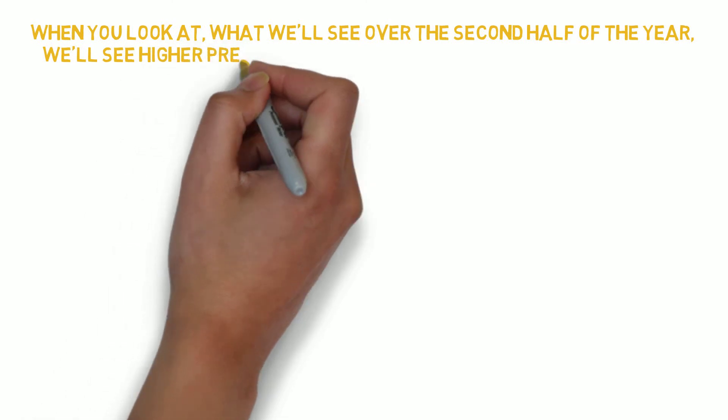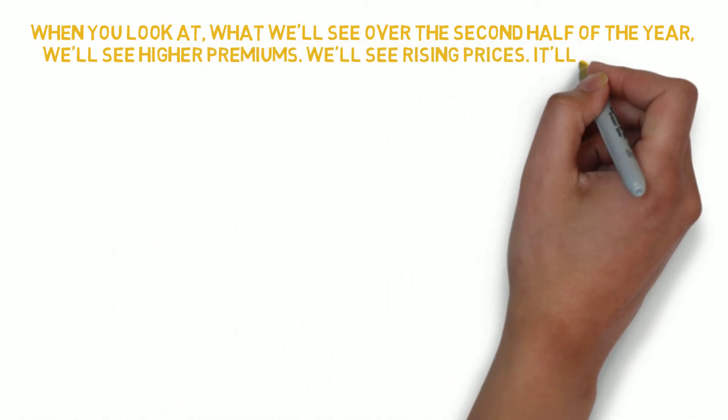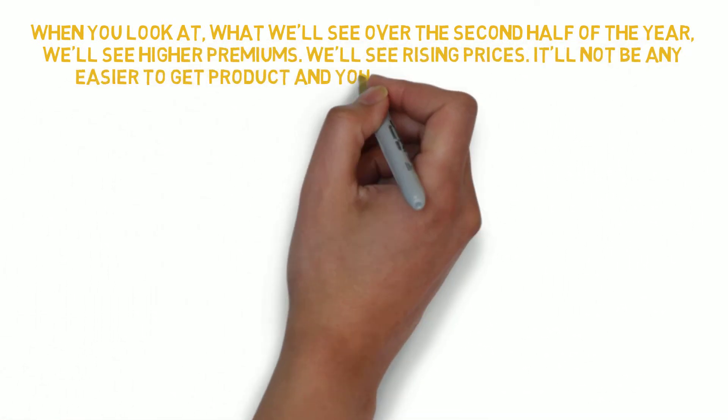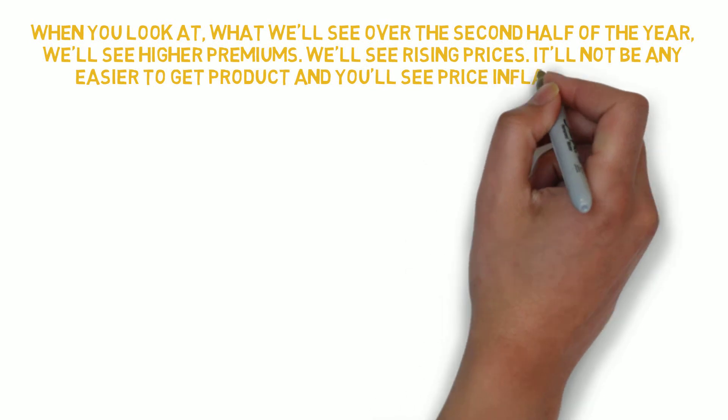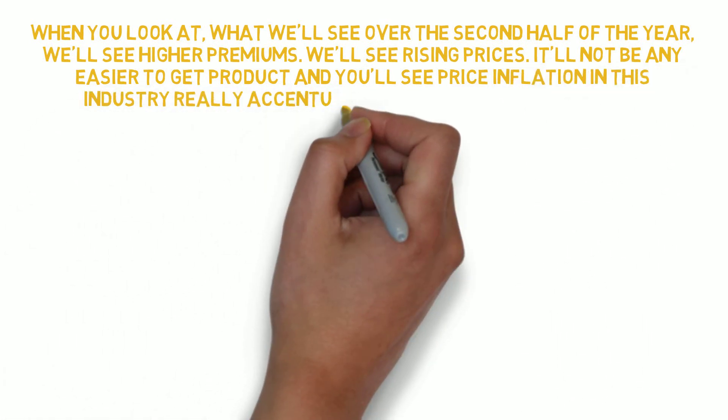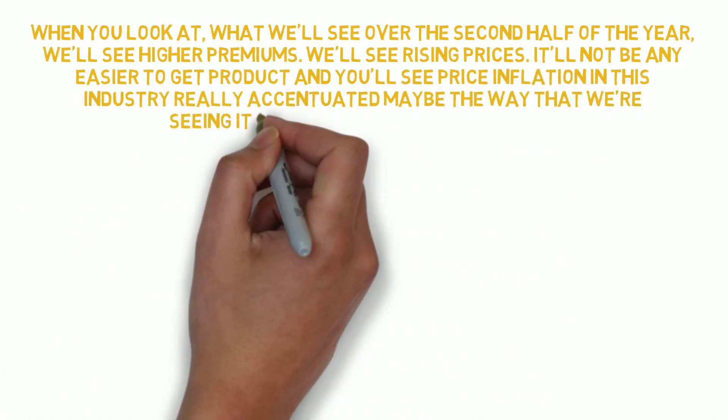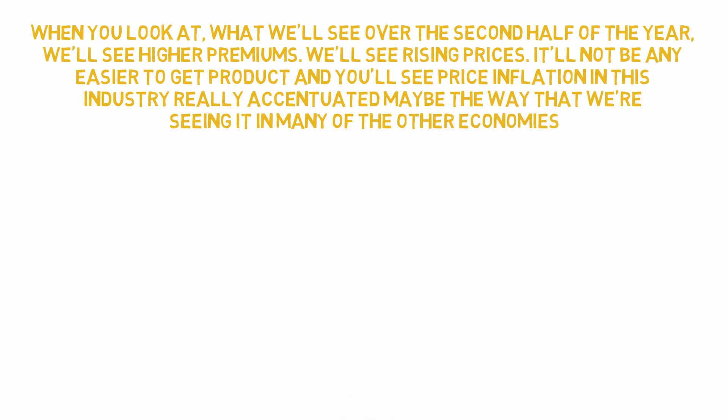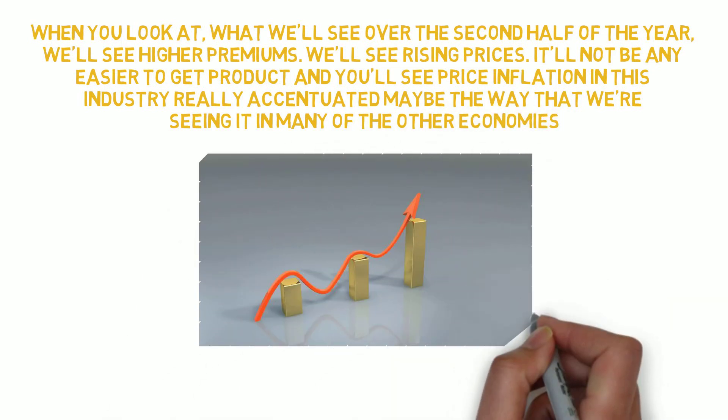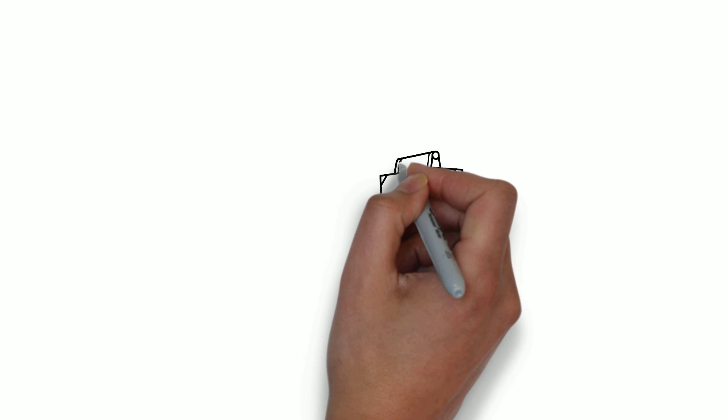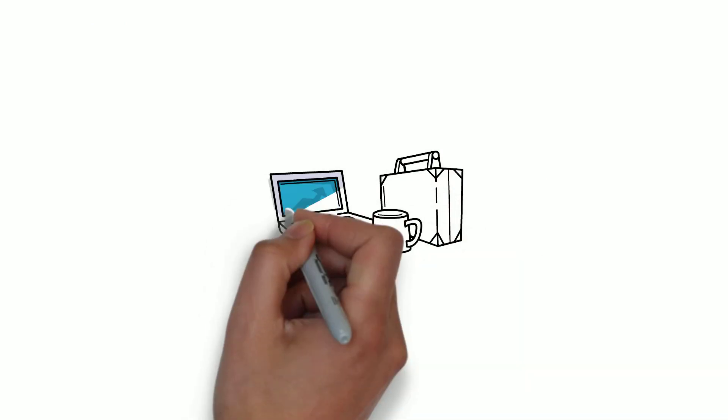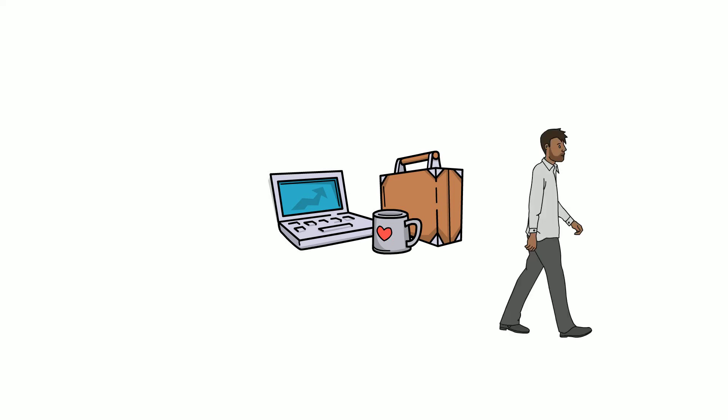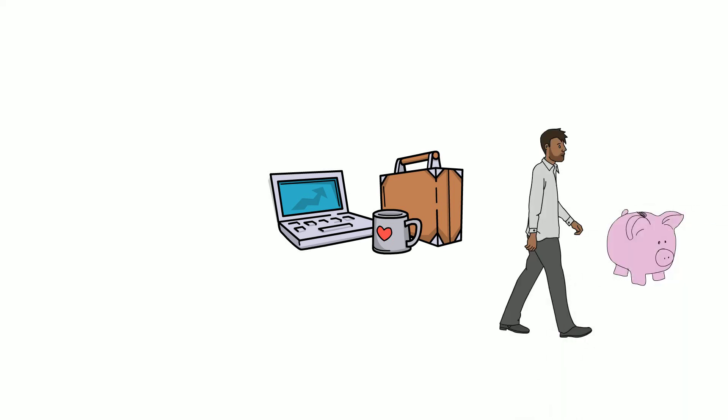So when you look at what we'll see over the second half of the year, we'll see higher premiums, we'll see rising prices. It will not be any easier to get product and you'll see price inflation in this industry really accentuated maybe the way that we are seeing it in many of the other economies. As per Andy, we are going to start to see some real inflation, especially if people start coming out of these assets in search of where to put their money.